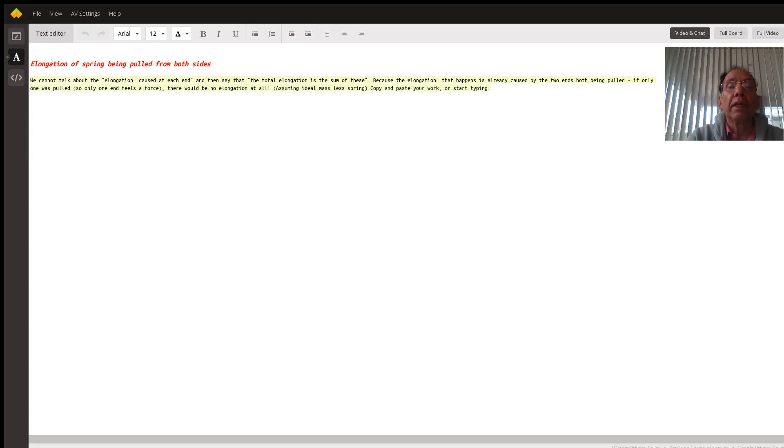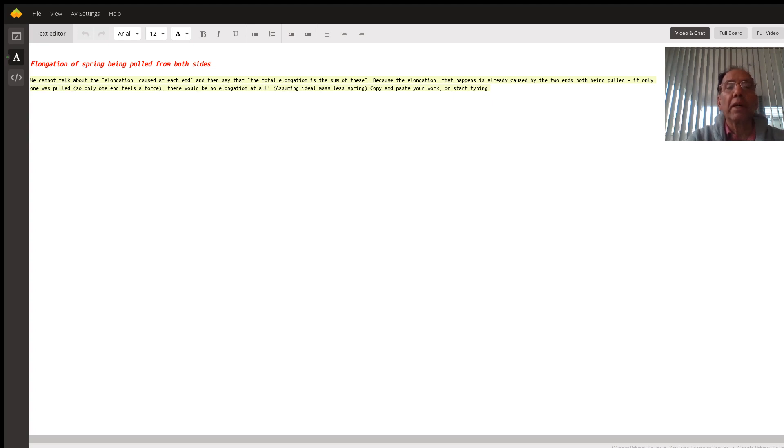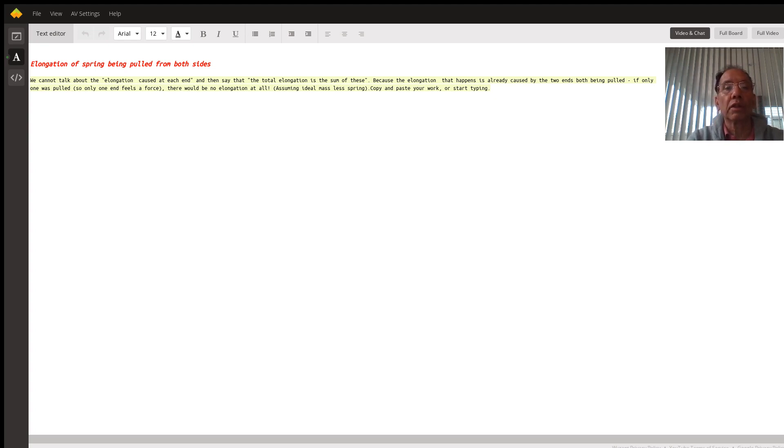Therefore, in this case when a spring is stretched from both sides by a force f, the extension will be force divided by the force constant. You would take only one of the two forces and not two forces or 2f.